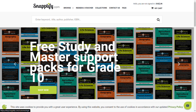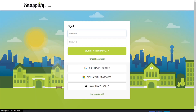You will need to sign in. You can sign in with a username and password, Google, Microsoft, or Apple ID. If you have not registered, select 'Not Registered' and register an account today.